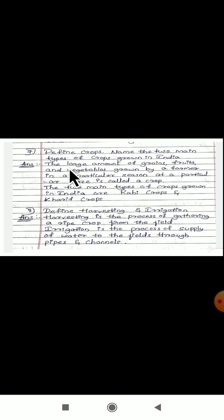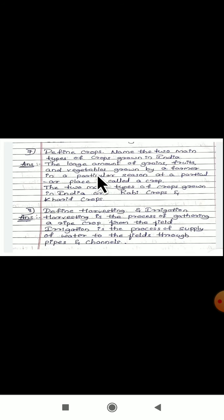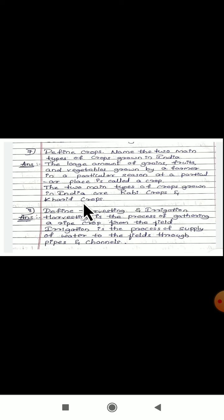Define crops and name two main types of crops grown in India. Crops are the large amount of grains, fruits and vegetables grown by a farmer in a particular season at a particular place. There are two main types of crops grown in India — Rabi crops and Kharif crops.